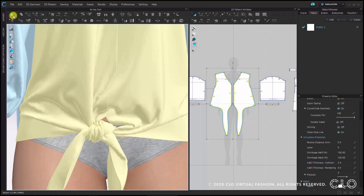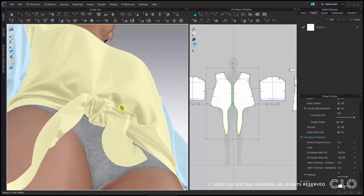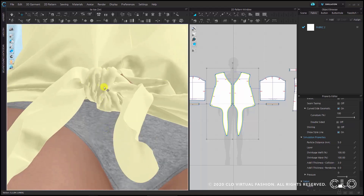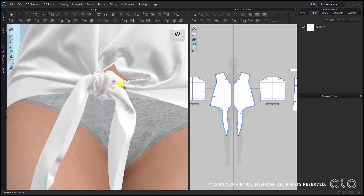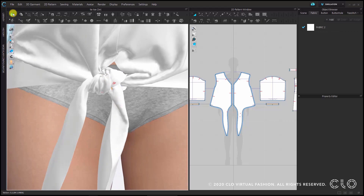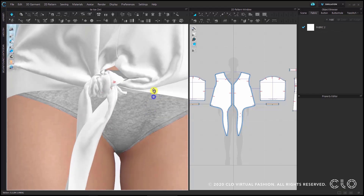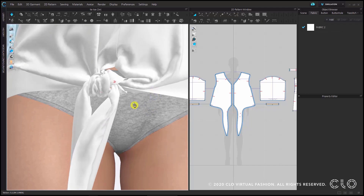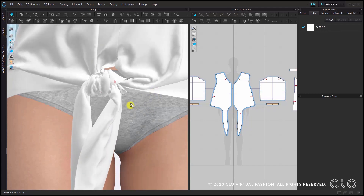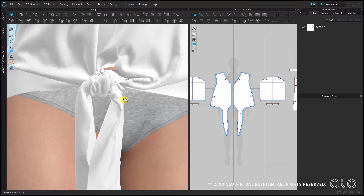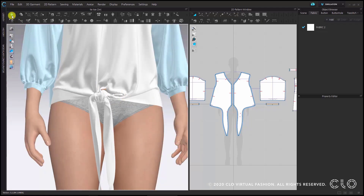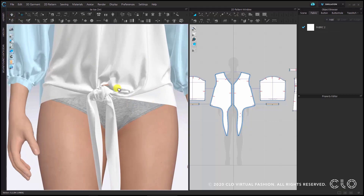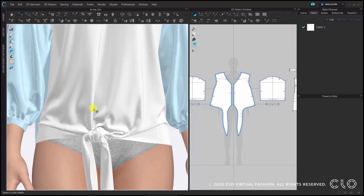When you start the simulation and the fabric drapes, there is also the risk that the knot will untie itself. So I recommend with the W key pressed down to place pins in locations where you want to fix the knot permanently. Then just continue to start the simulation and let it sink. Once it has draped and stopped moving too much, you can stop the simulation. Normally we would work in a particle distance of 5 and that will be the final particle distance for a garment.